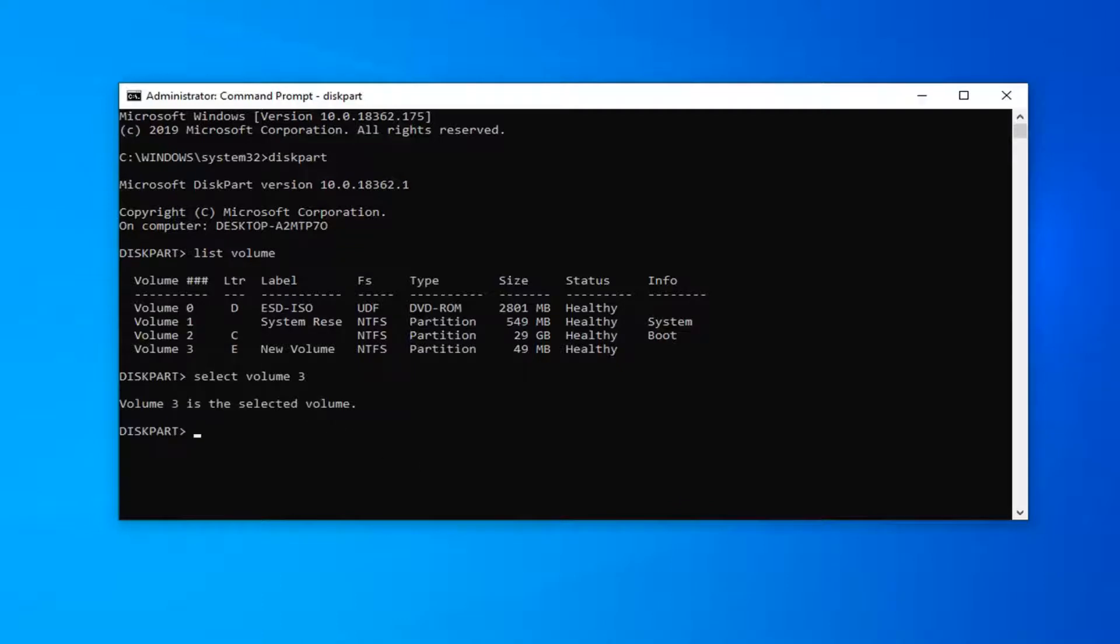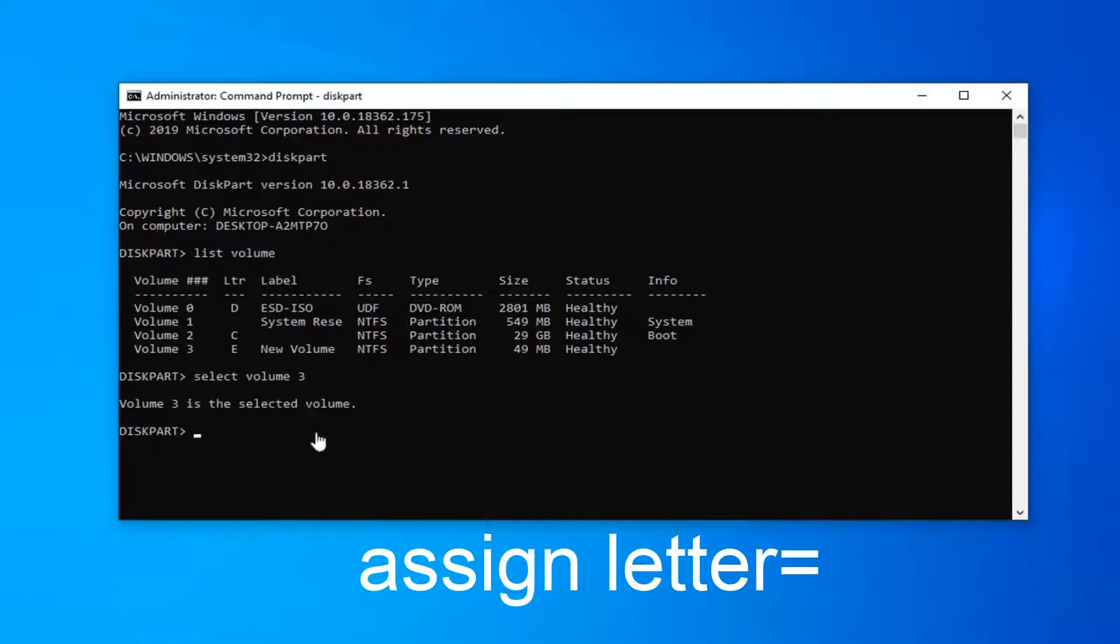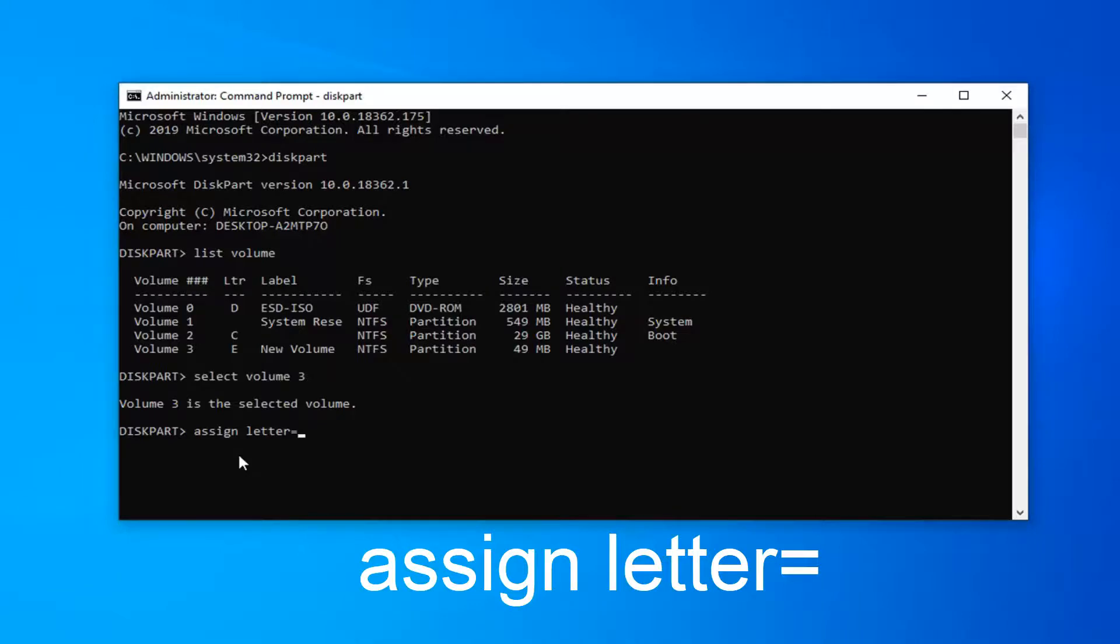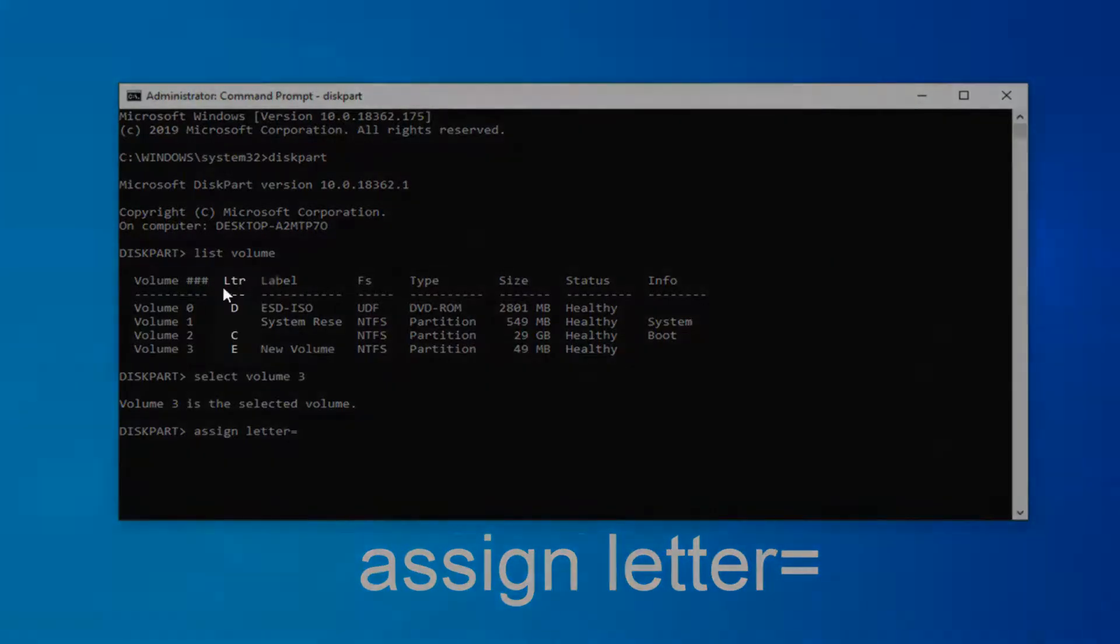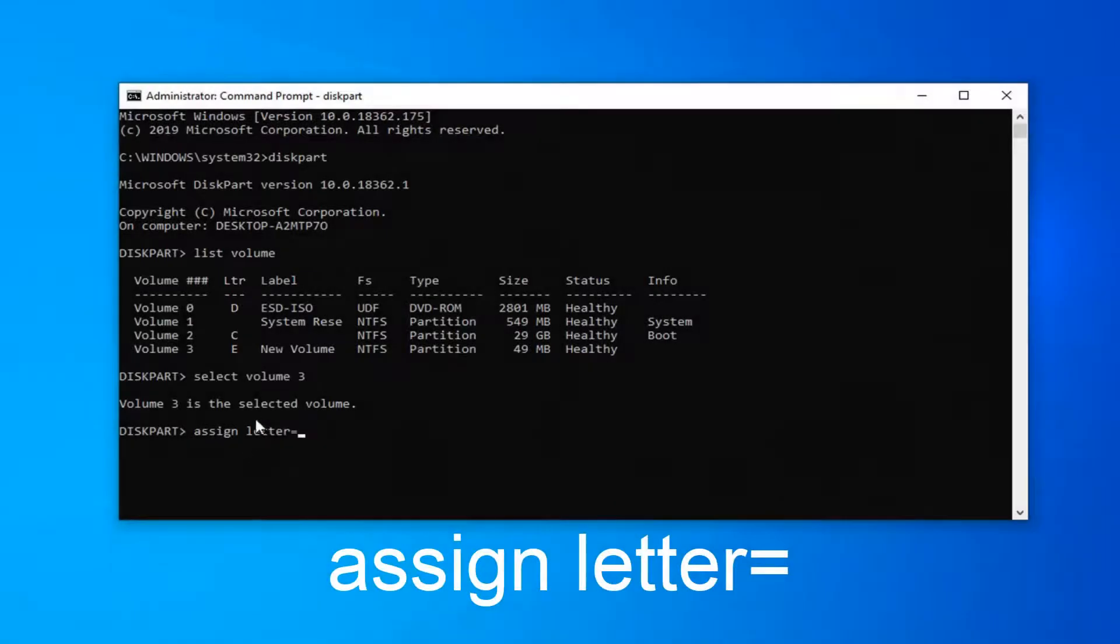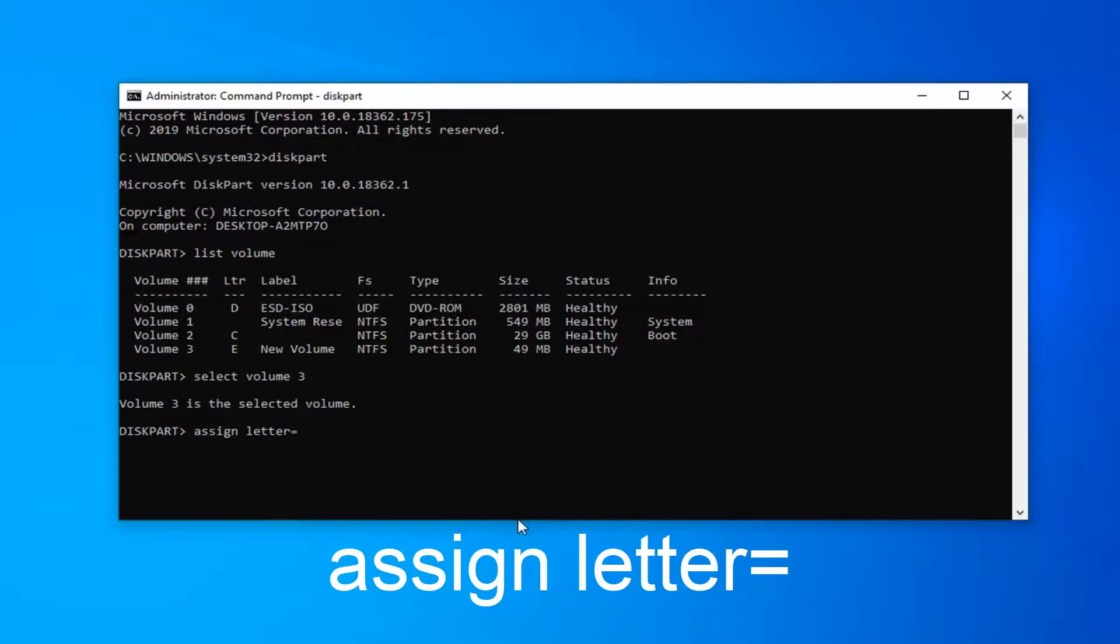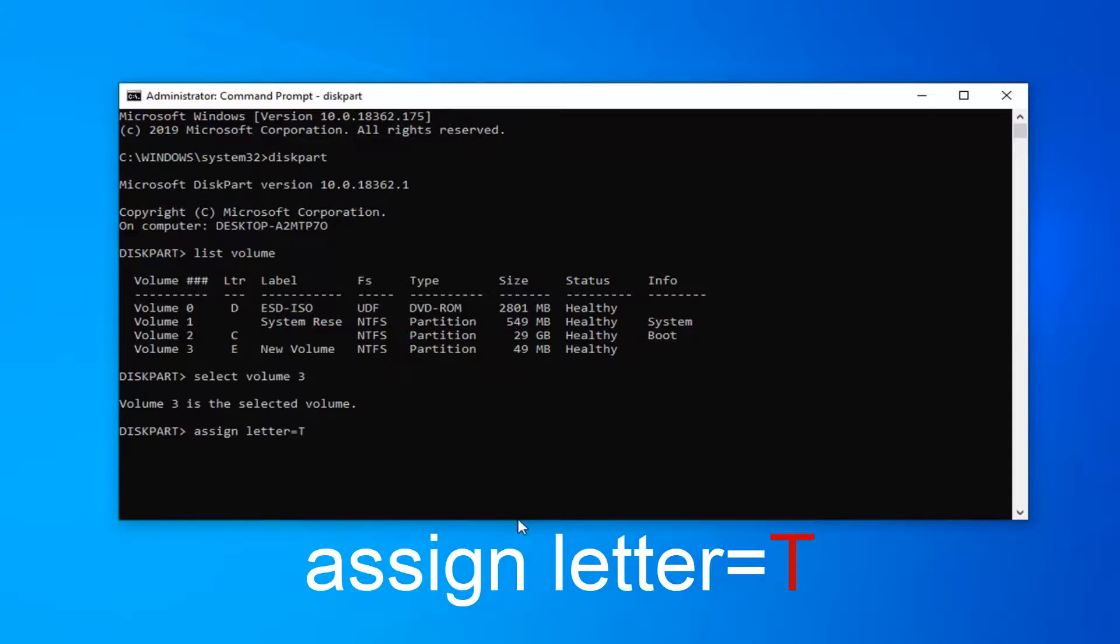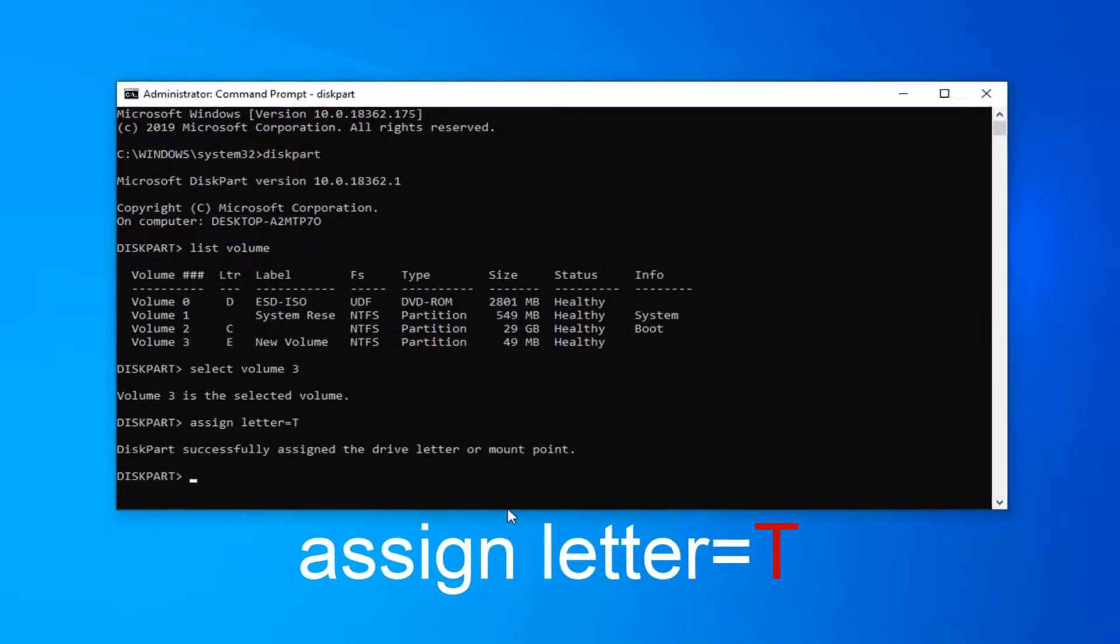Now that volume 3 is the selected volume, we want to assign a letter. Type in assign (A-S-S-I-G-N) space letter equals and then type a letter that's not currently being used. You can see this column here to check available letters. So, assign letter=T and hit Enter.